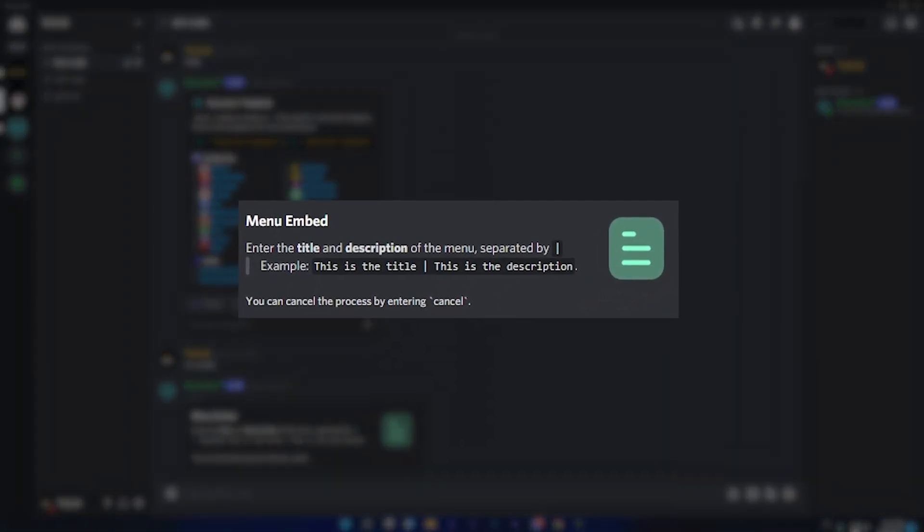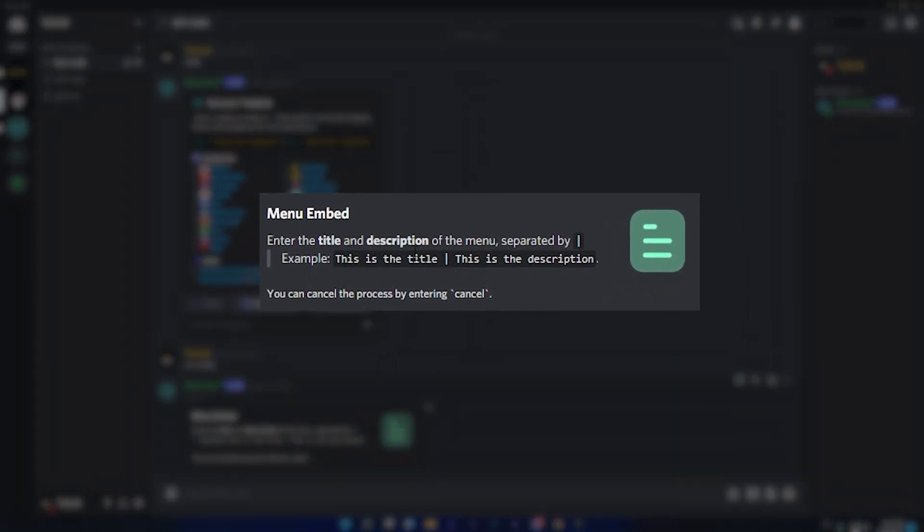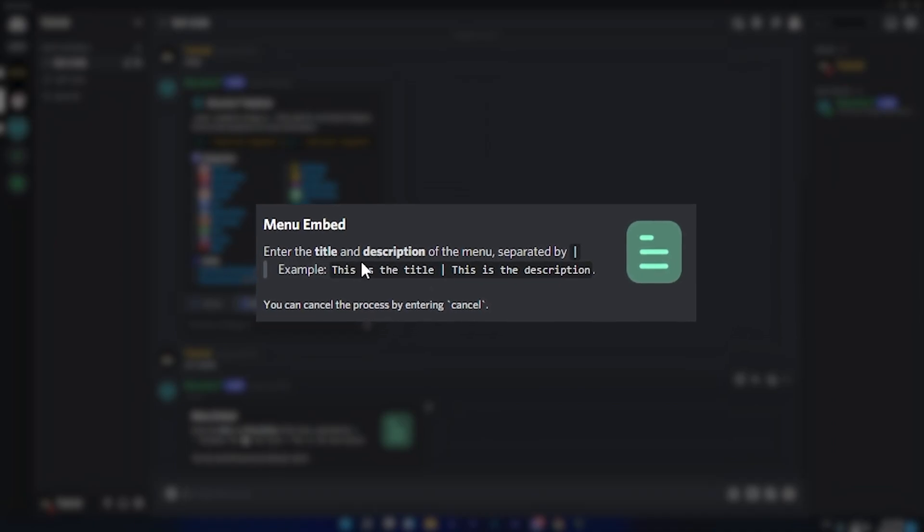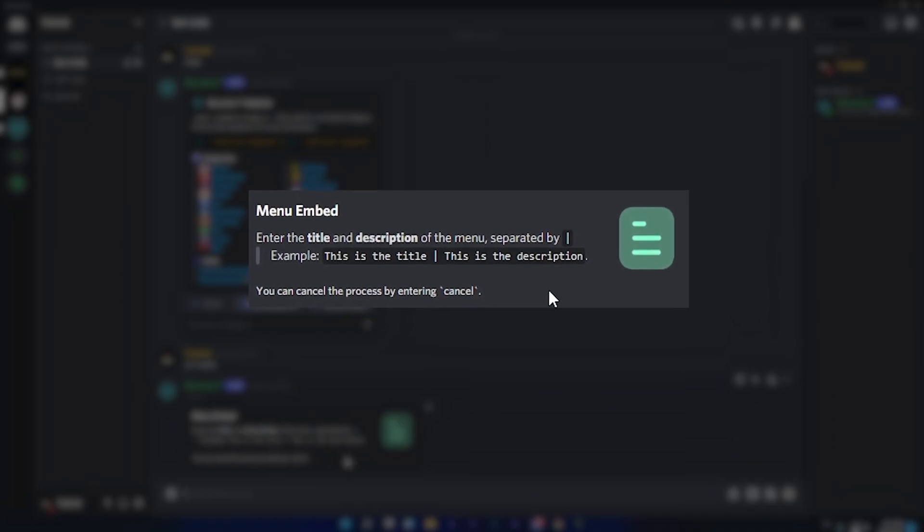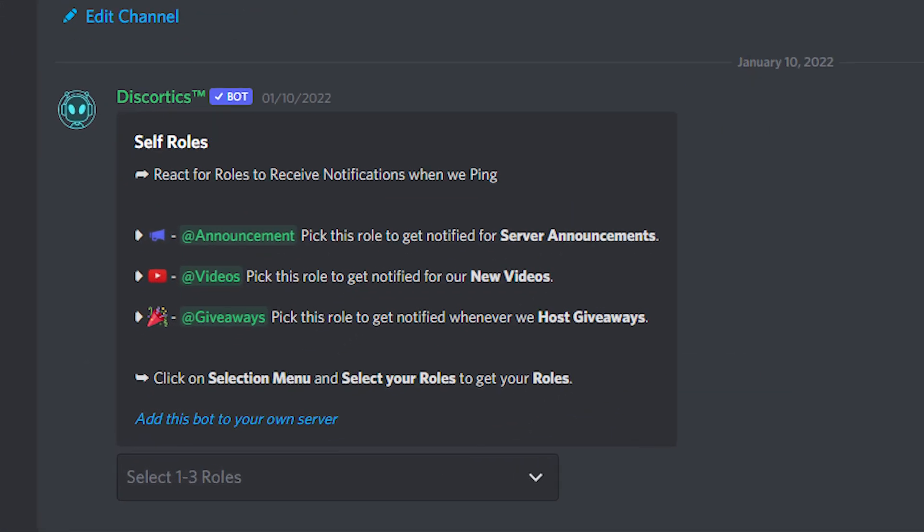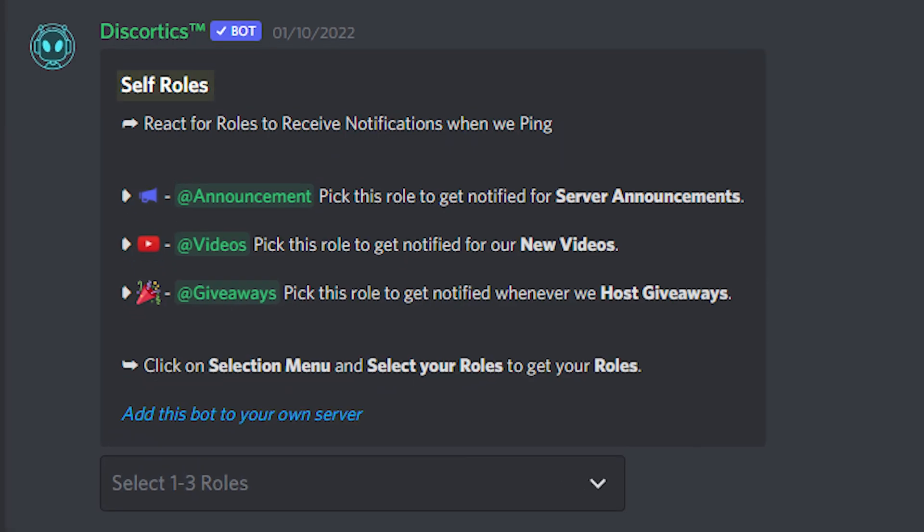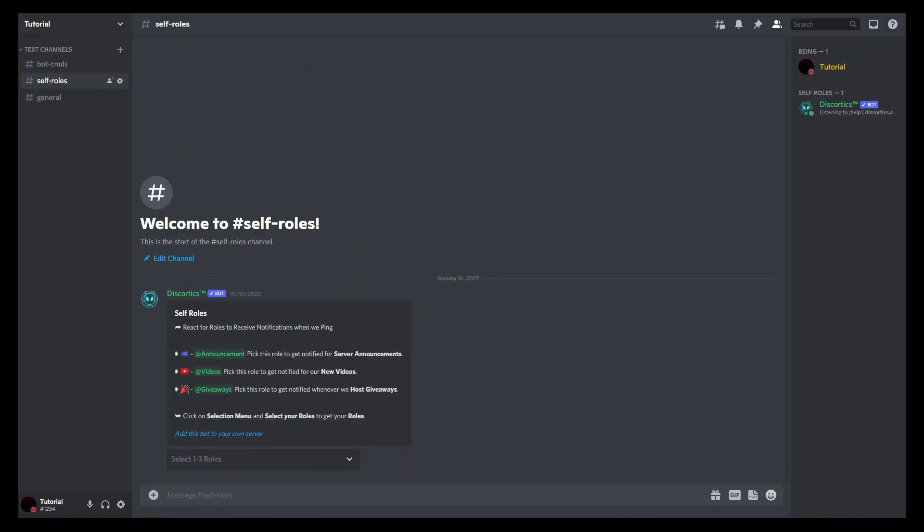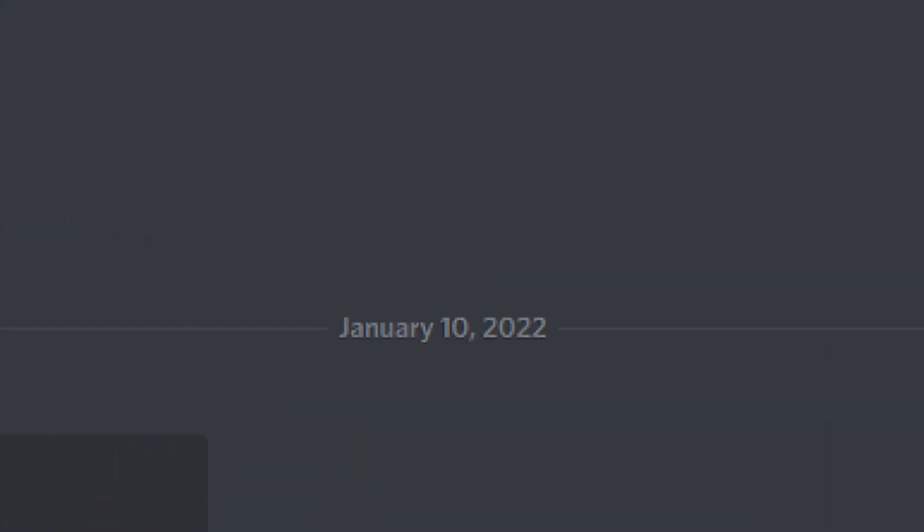In the second step, you will need to enter your title and description. If you don't know about title and description, you can see in this picture the first text which is self roles will be your menu title. You can write anything here instead of self roles, and the message below self roles will be your description. I hope you understand, now let's move further.